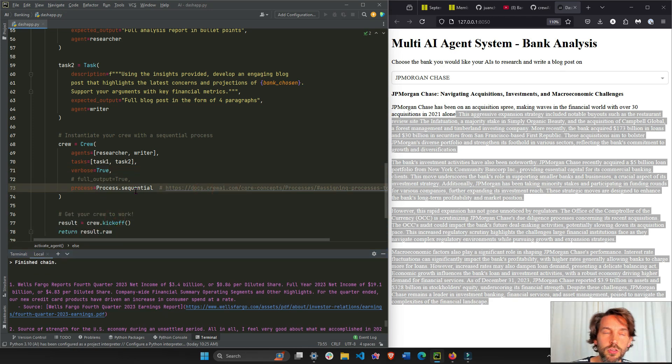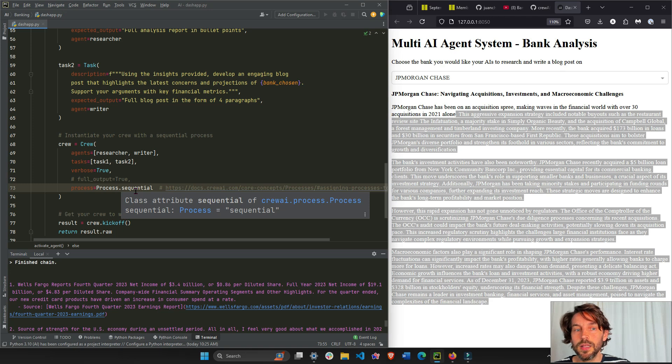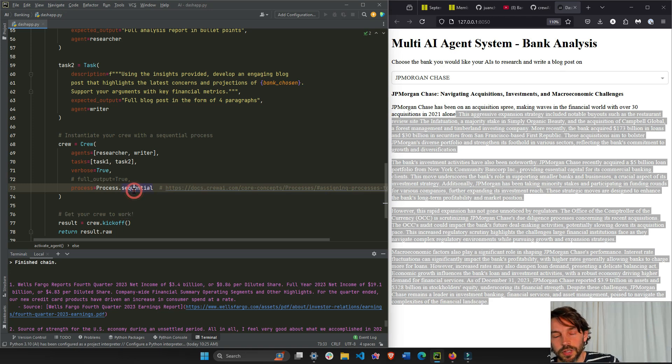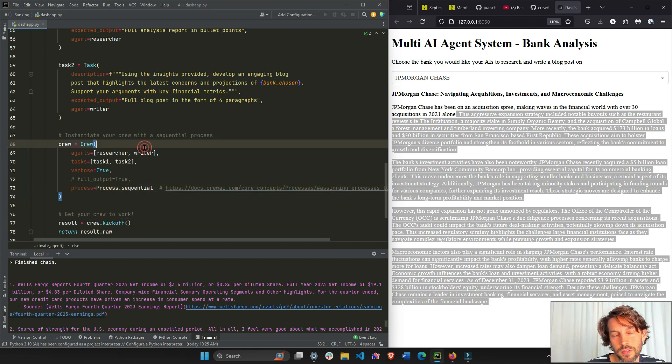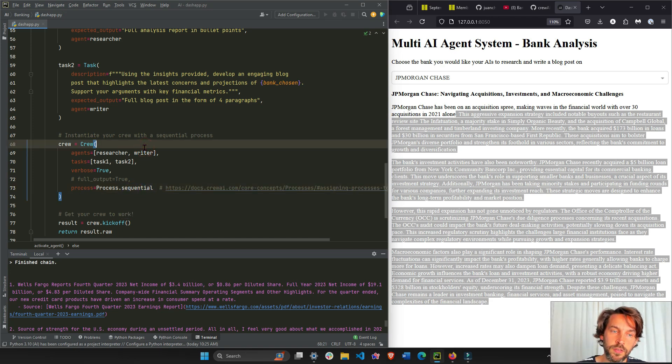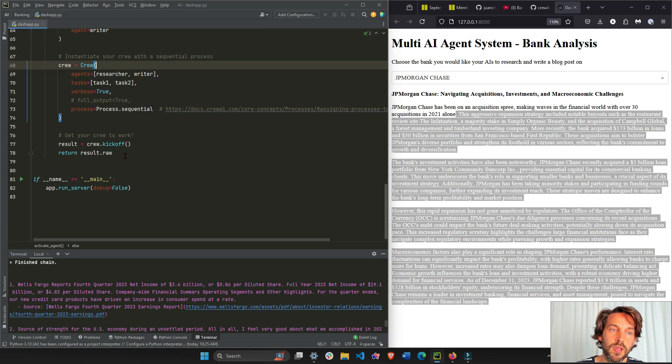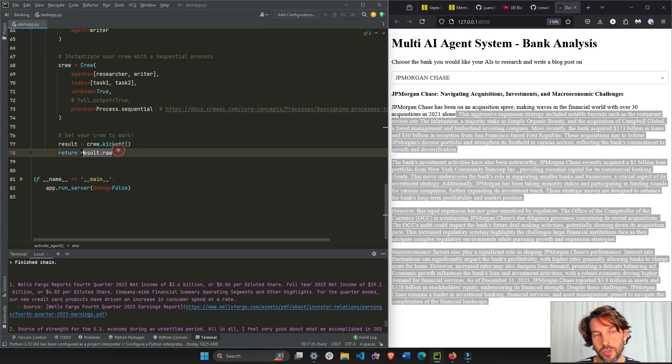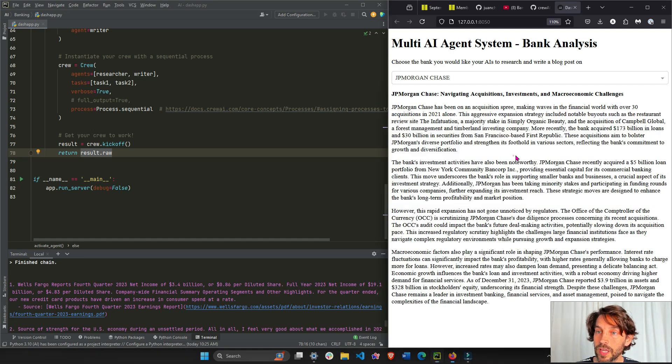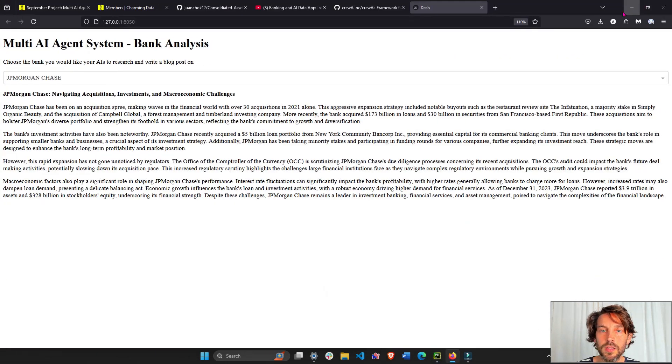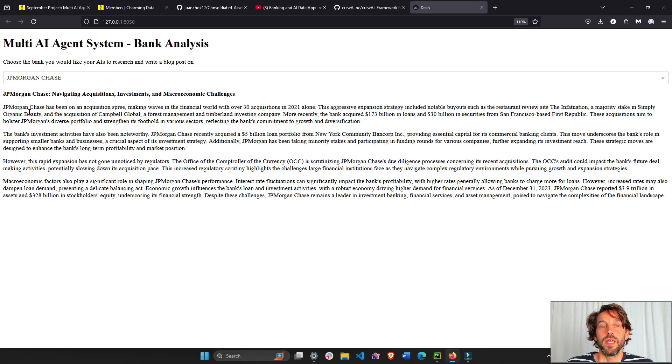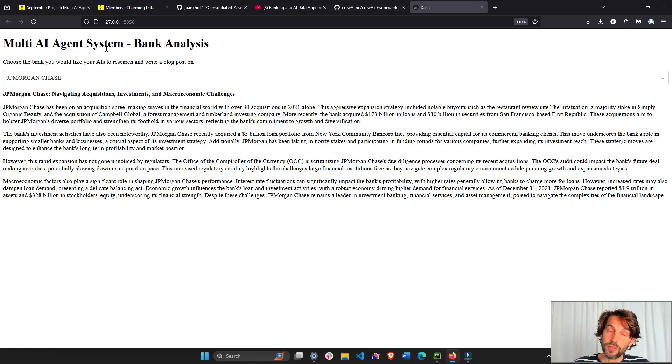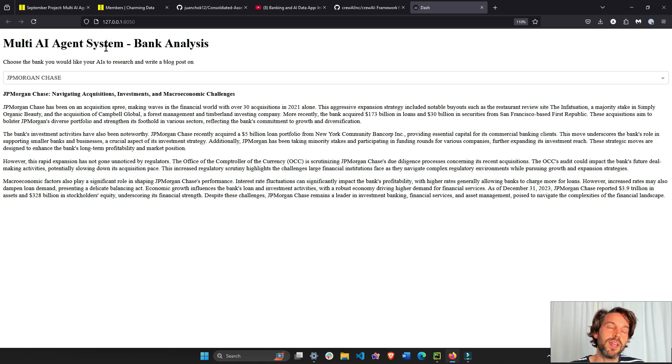The task: task one for researcher, task two for writer. Verbose true so we can actually see what it's thinking and how it's thinking. Then process sequential - you can go in here to see the different processes, but I think it's sequential or parallel. So sequential is one agent does the work first and then the other agent does the next job. Kickoff to start the crew, and then you return the results.